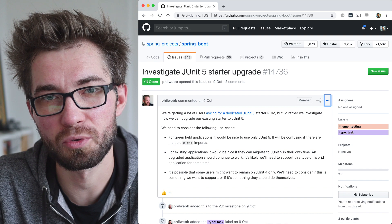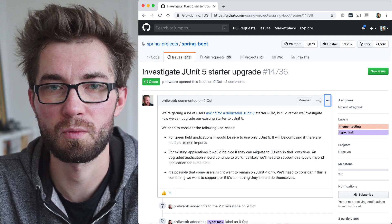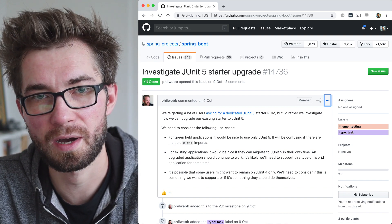This process will definitely be improved in the future. There is an issue in Spring Boot project on GitHub where you can track the progress of integrating JUnit 5 into Spring Boot starter test.